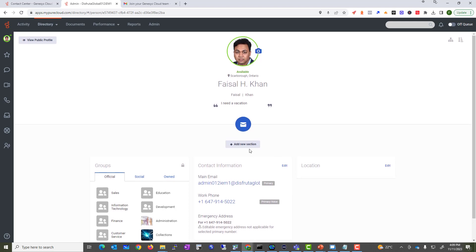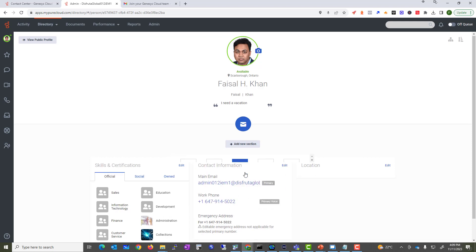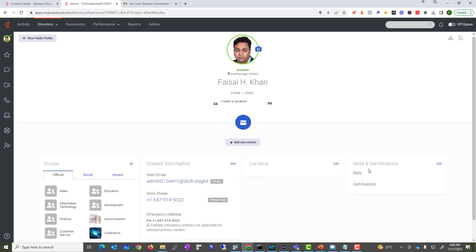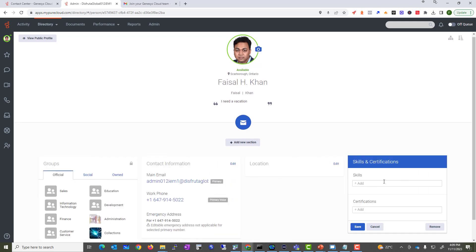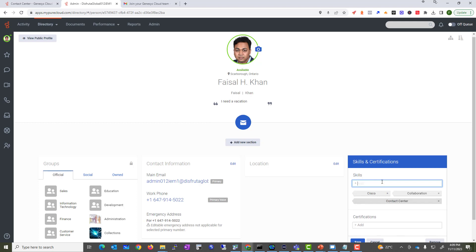One other thing that you may want to add here or include are things like skills and certifications. You may want to list a profile of skills. Let's say I have skills in Cisco, I have skills in collaboration and contact center, maybe data networking. These are some of my skills. These are not contact center skills and queue skills - these are skills related to what is your qualification.